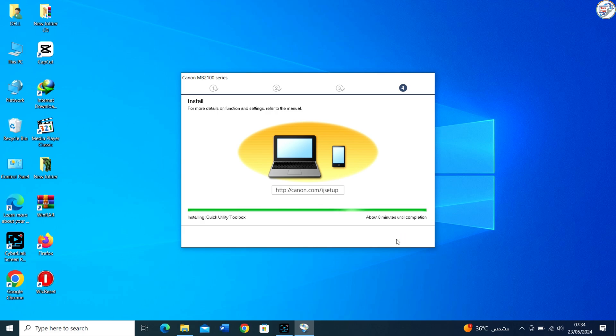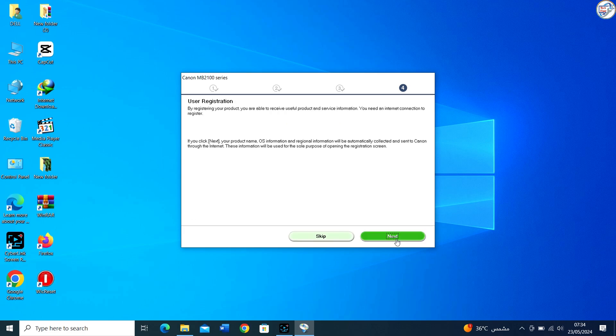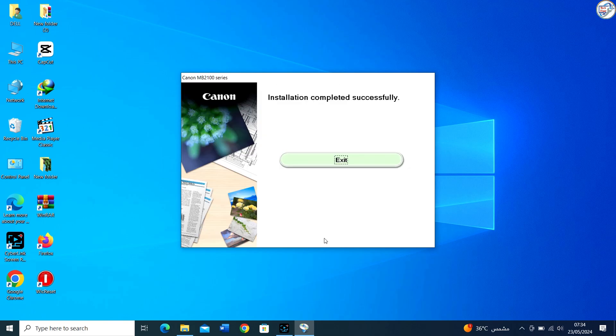Once the installation is complete, it's a good idea to print a test page to ensure that the printer is working correctly.